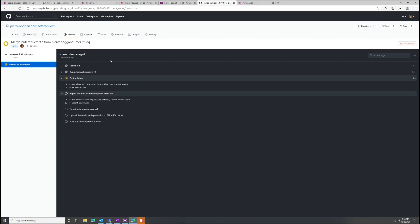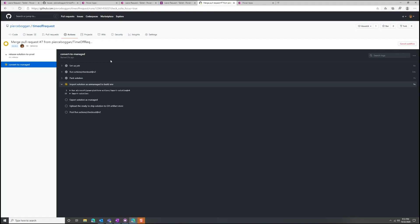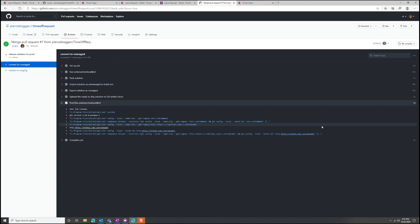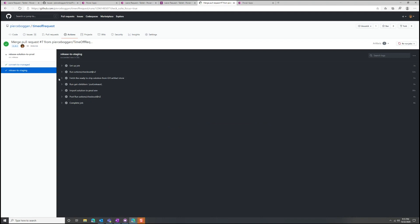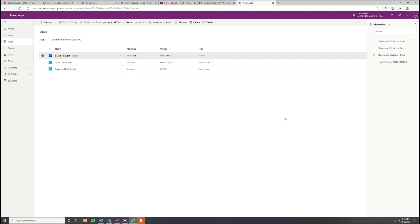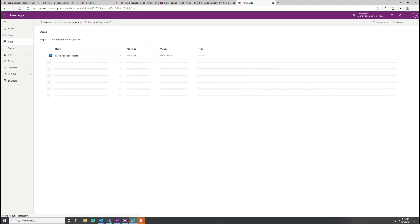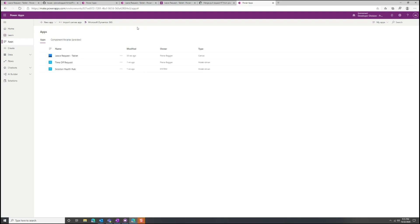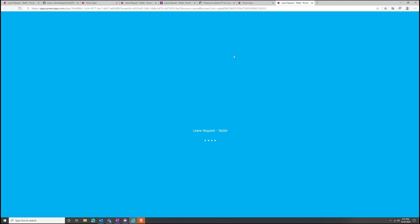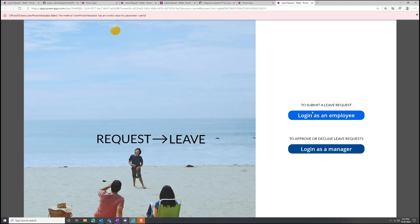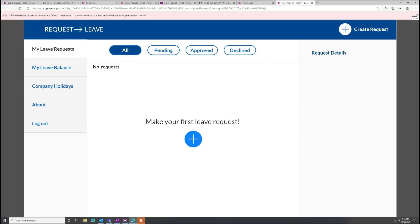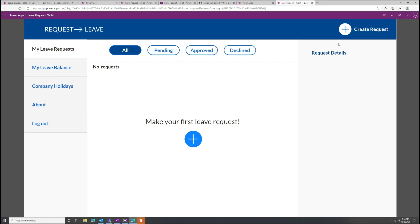Our release solution to production GitHub Action has completed. Jumping over to my production environment and refreshing — modified 31 seconds ago. We haven't manually modified anything in production; we've taken the app from GitHub and pushed it directly into the production environment. Let's run this application. Logging in as an employee, we now have the declined filter. So we've just shown the power — no pun intended — of GitHub and the Power Platform together.